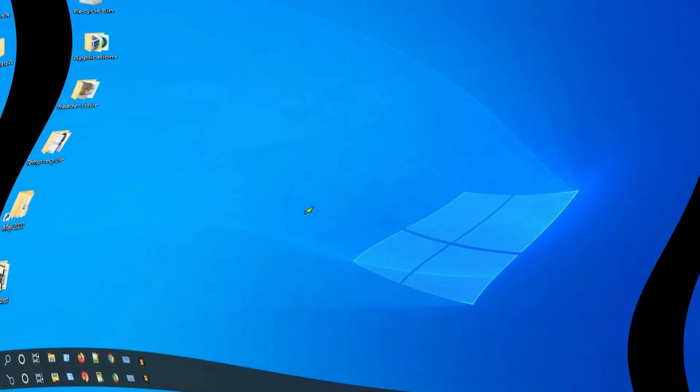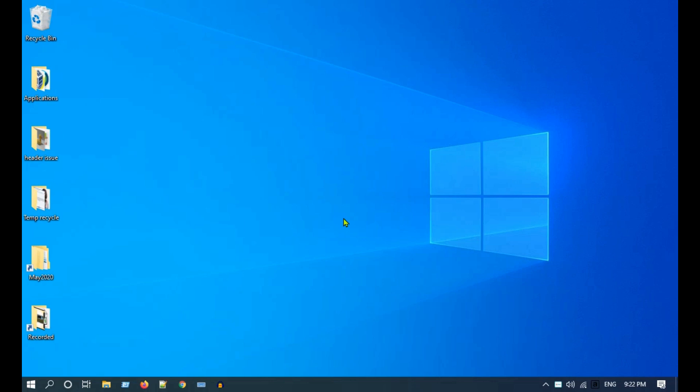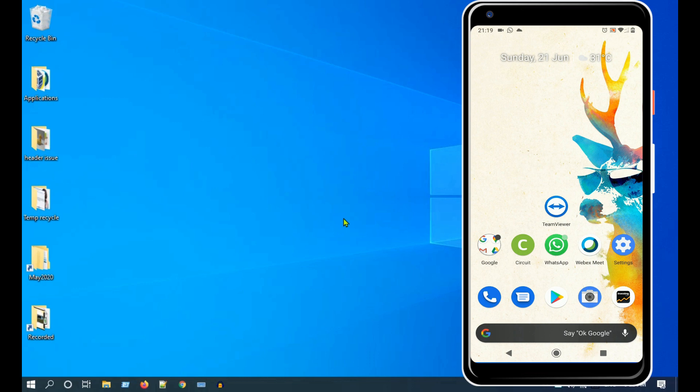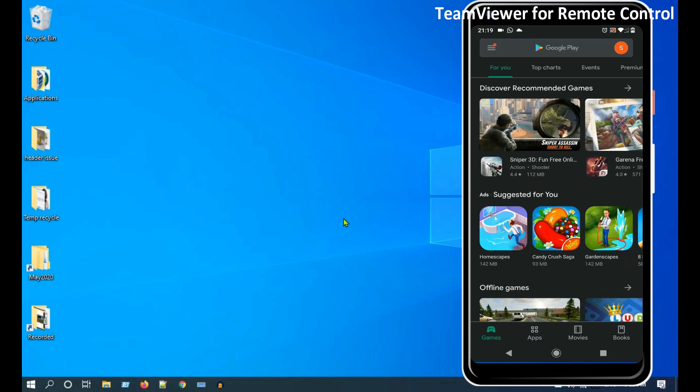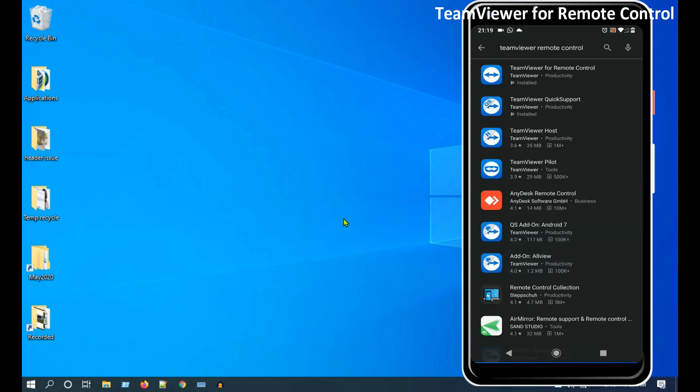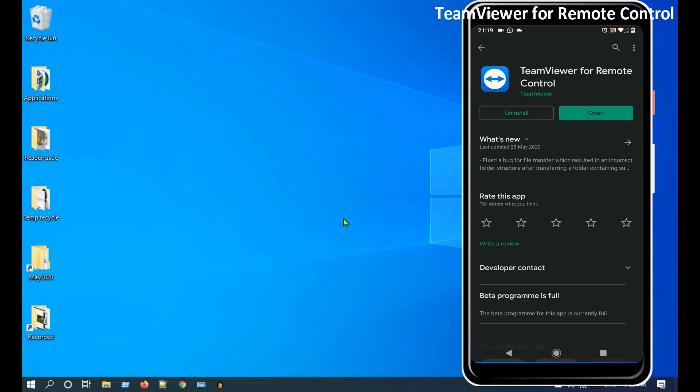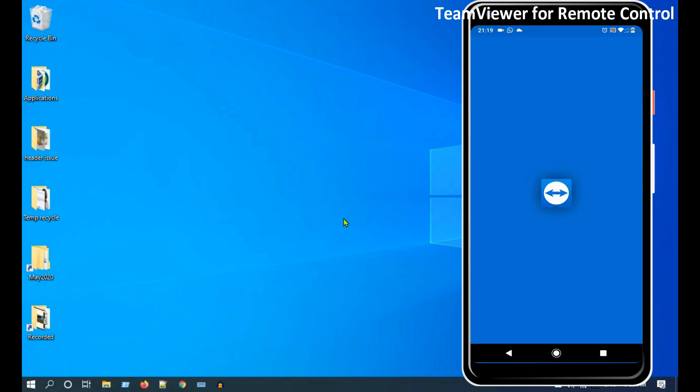We will now see how to set this up between a Windows PC and an Android phone. I generally do this when I'm outside and want to access some files in my Windows PC. In your mobile, install and open TeamViewer for Remote Control. If required, please rewind this video for detailed steps.